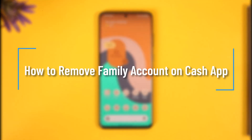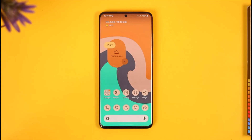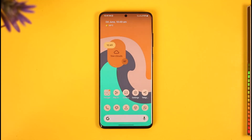How to remove a family account on Cash App. Hi everyone, welcome back to our channel. In this video, I will guide you through the steps on how you can remove a family account on Cash App, so just make sure to watch the video till the end.